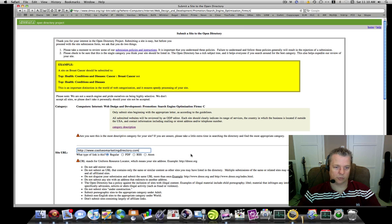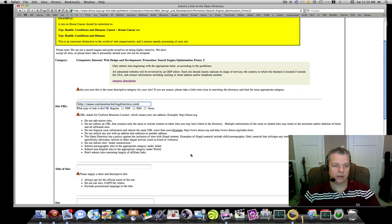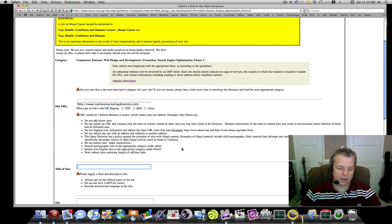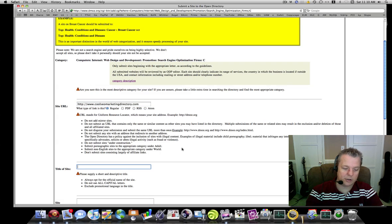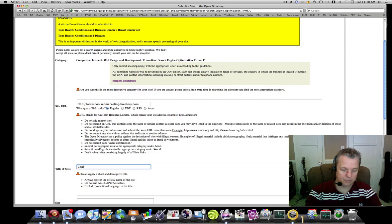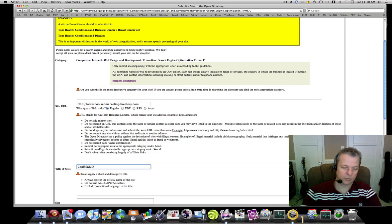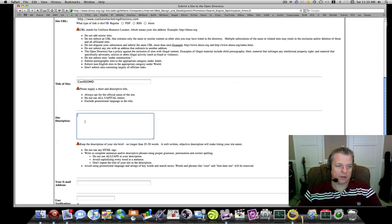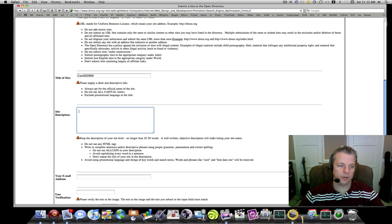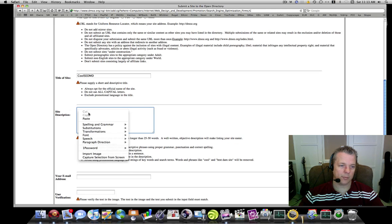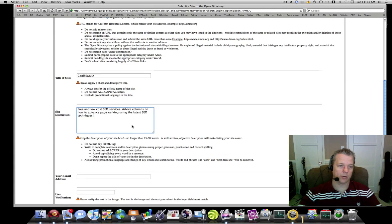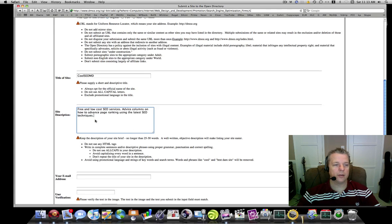Title of the site: the title of my site is Cool SEO MD. And my description, okay.